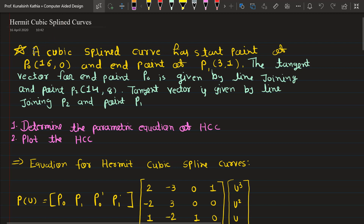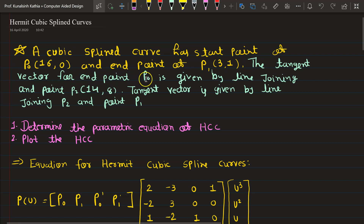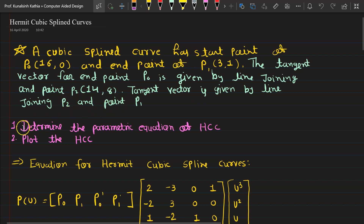Today we are taking an example or numerical of Hermit Cubic Spline Curves. The example: a cubic spline curve has a start point of P0 at (16, 0) and end point of P1 at (3, 1). The tangent vector for the start point P0 is given by the line joining the end point P2 at (14, 8), and the tangent vector is given by the line joining P2 and P1.